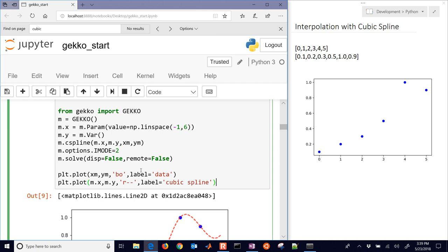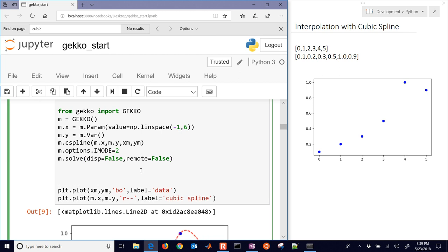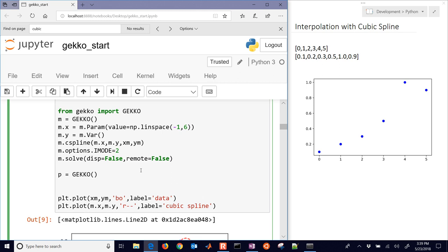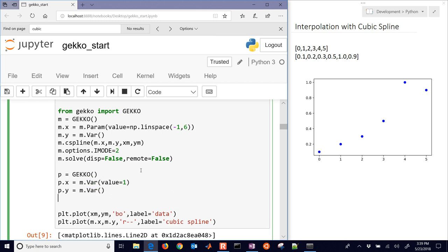So let's set up another problem we just plotted with the 50 different data points, our cubic spline. And so I'm going to create another one, which is going to be equal to P. I'm just going to name a different model. And then P.X is going to be M.param. And I'll just give it a single value. I'll give it a guess value of 1. You could even leave that off if you wanted to. And this one, actually I'm going to make that a variable instead of a parameter, so it's calculated. I'll just leave off the value for that one.